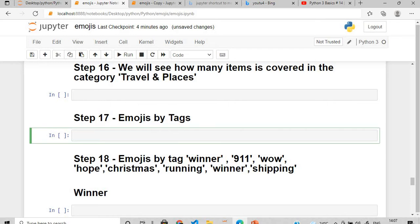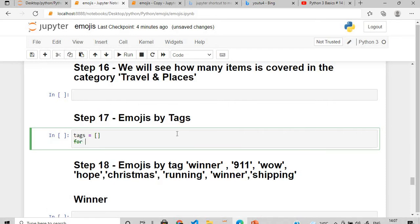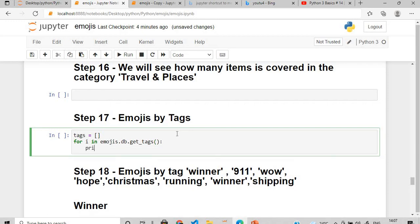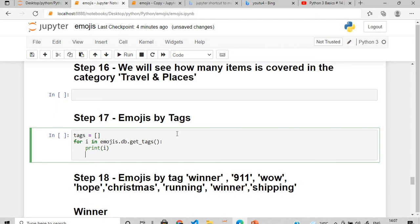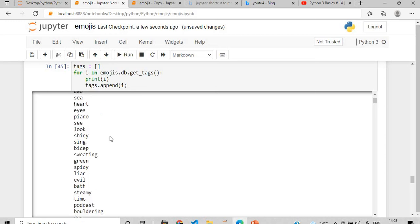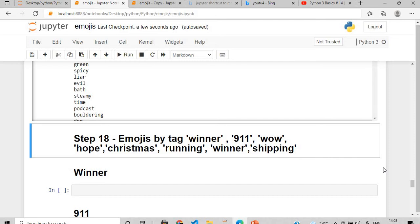Now we'll check emojis by tags. I'll create an empty list called tags, then loop using 'for i in emojis.db.get_tags()' — print each tag and append it to the tags list. When executed, you can see a wide variety of tags from horror, boom, to university — all different kinds of tags are present.